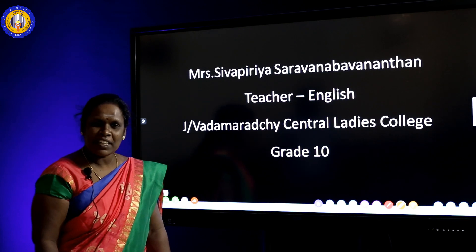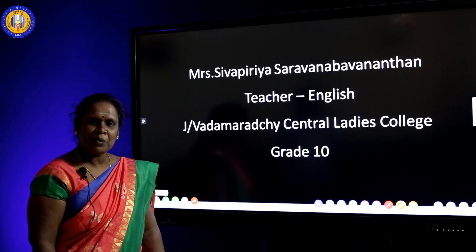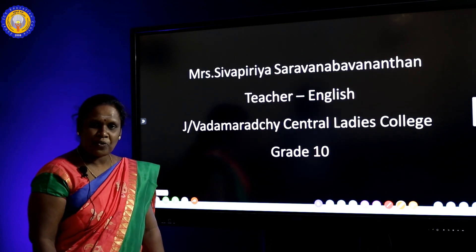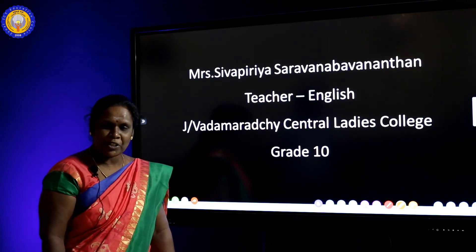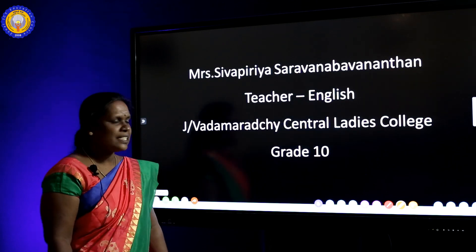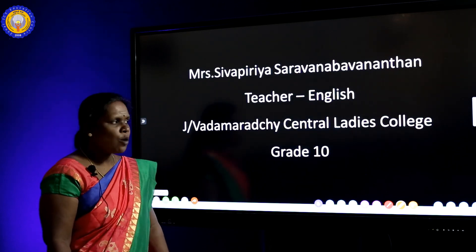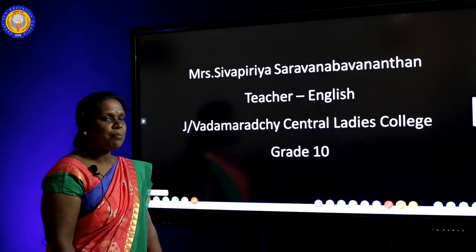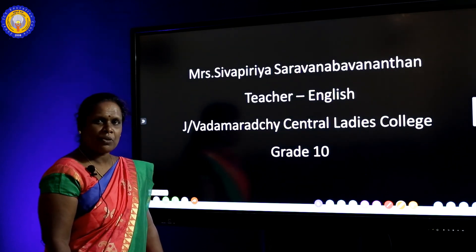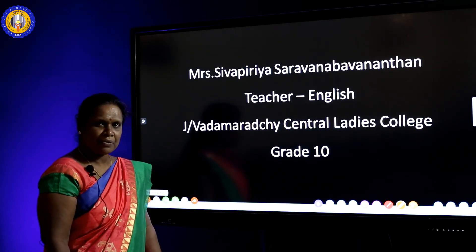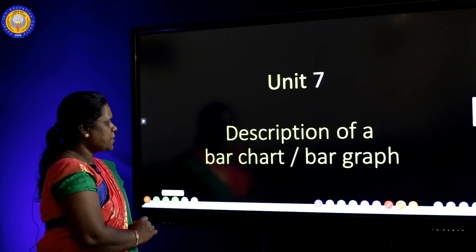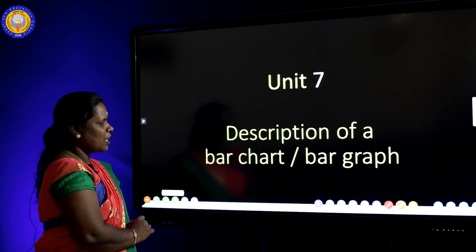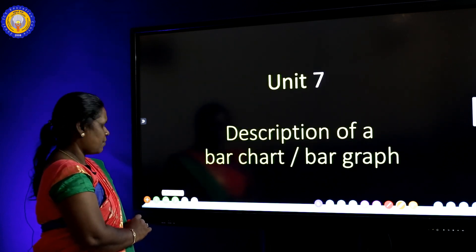Hello everyone, how are you? Are you fine? Are you happy to learn? Today's lesson is how to describe the bar chart or bar graph. Unit 7: description of a bar chart or bar graph.